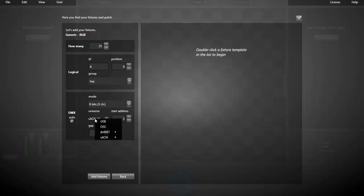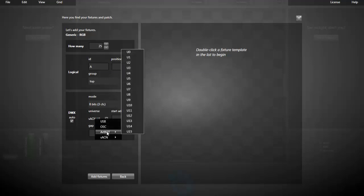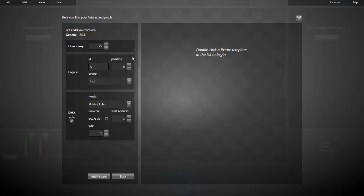Here, for the universe, you can select USB. It's for the ENTTEC and the DMX King dongles. You can select Artnet or sACN. Since sACN is very popular for LEDs, I will use sACN.